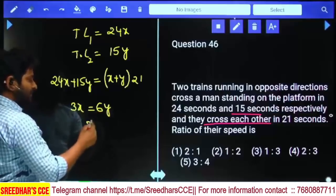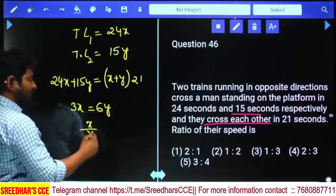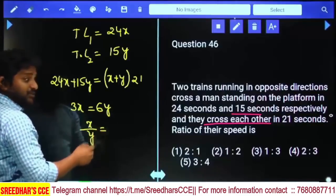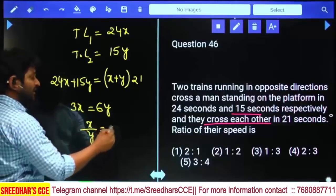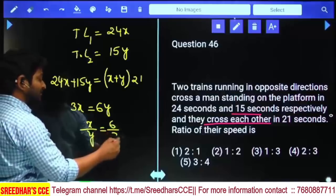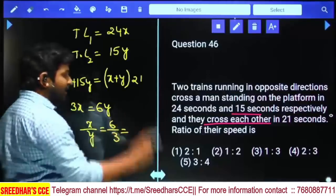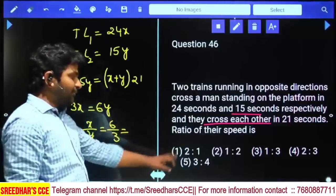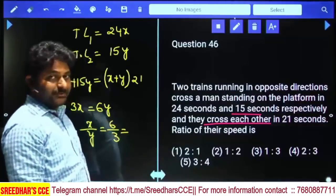From 3x = 6y, the ratio x:y = 6:3 = 2:1. The answer is 2 is to 1, which is the first option.